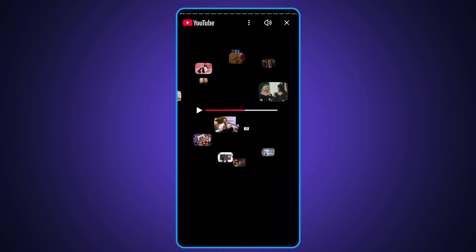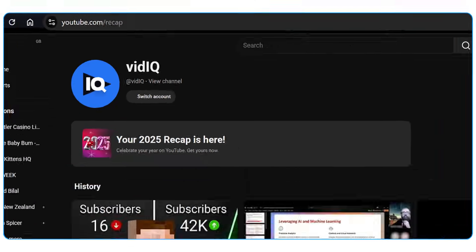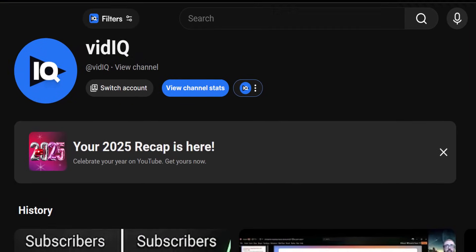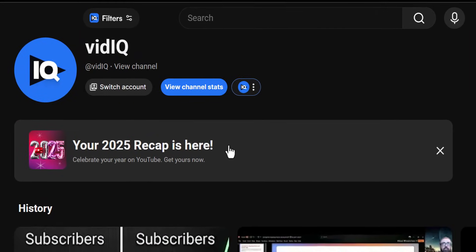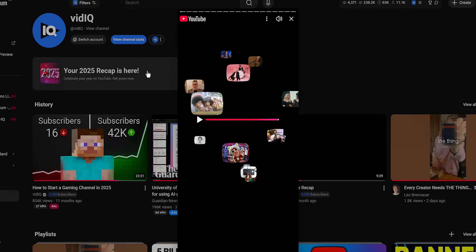And fear not desktop YouTube viewers — you can bring up the same panel if you type in www.youtube.com/recap, although the video itself will be played in a vertical format.